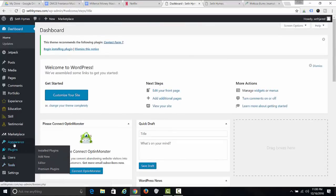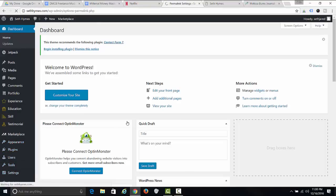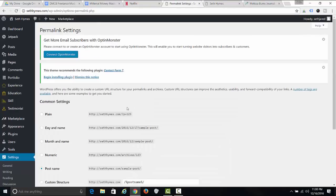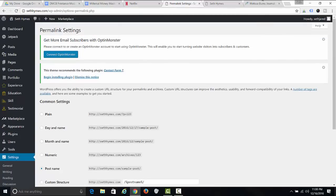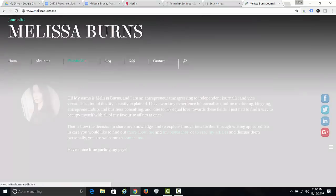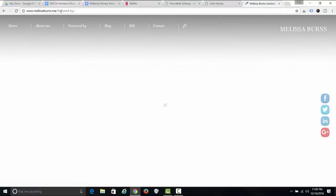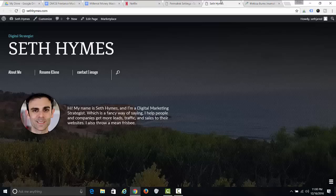The first thing you want to do — as you should do anytime you install WordPress — is go to Settings, then Permalinks, and make sure you change this to Post Name. That way all your posts will have a nice clean URL: domain slash whatever the page name is, not something complicated. Make sure to change your permalinks.